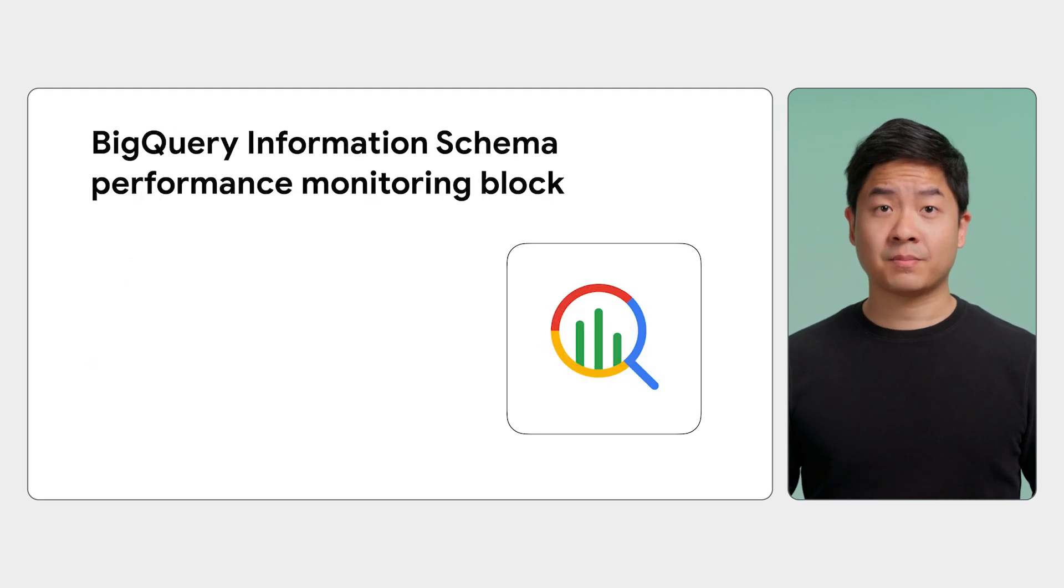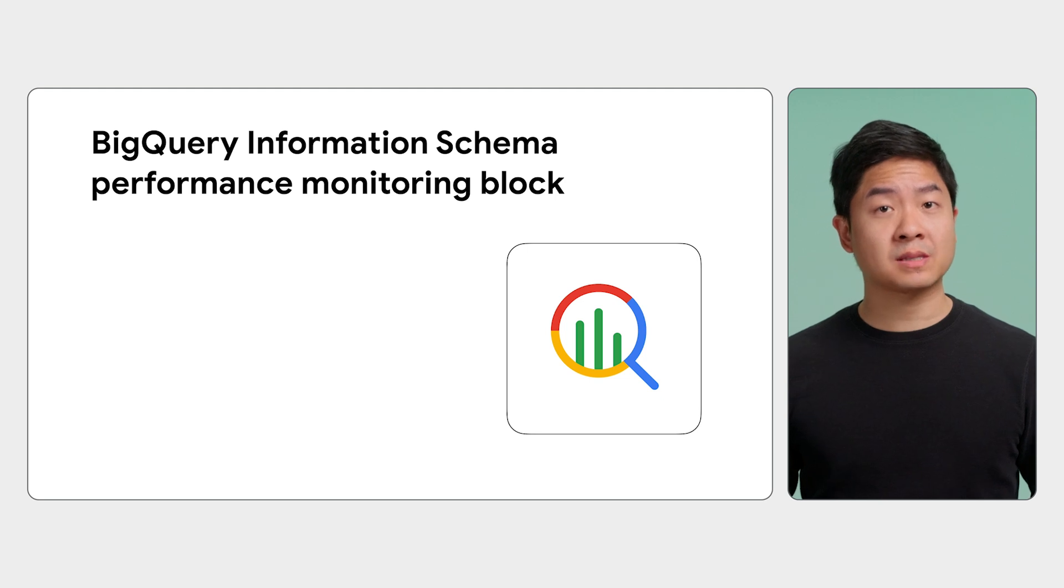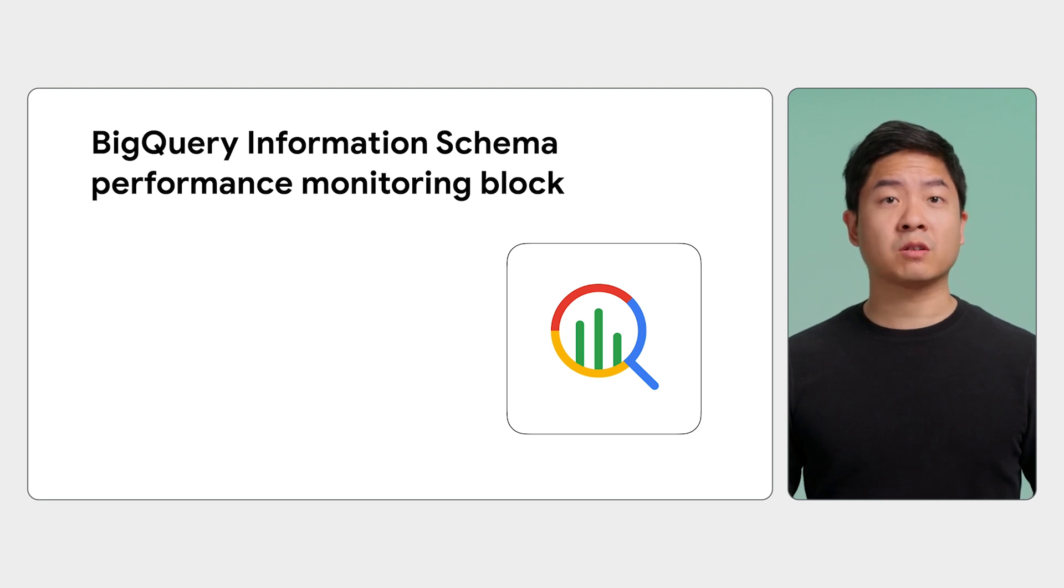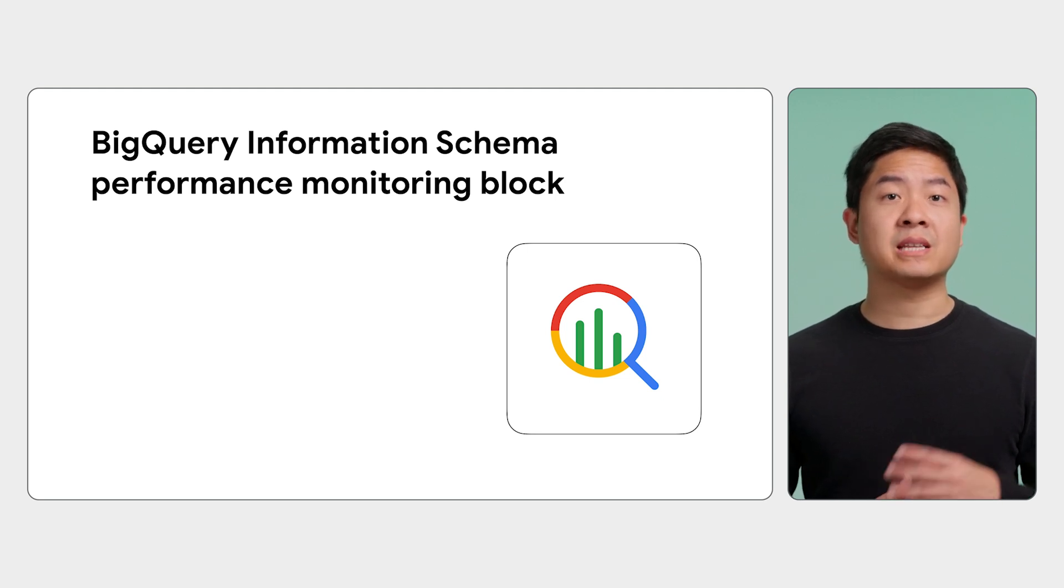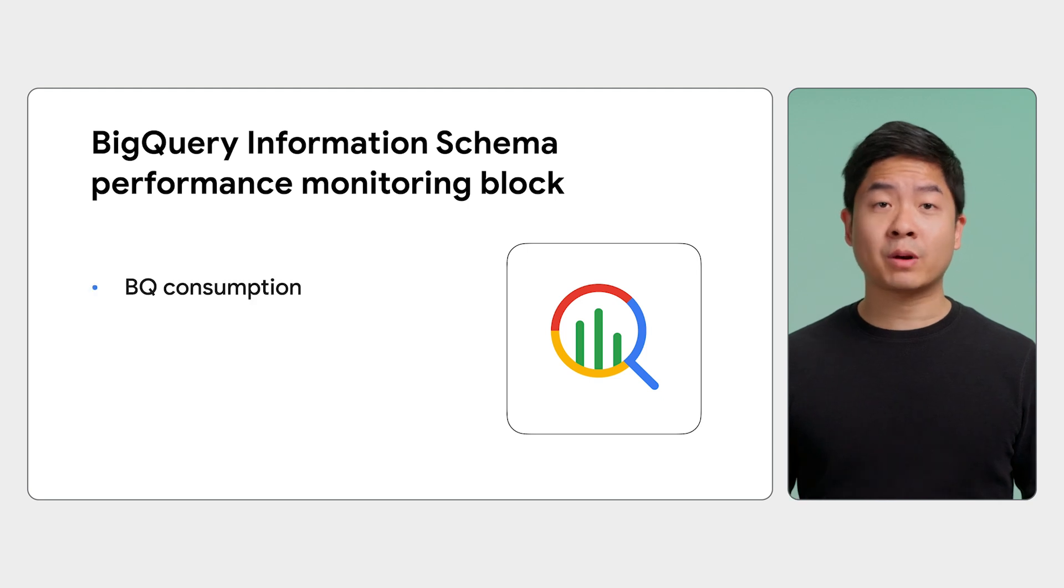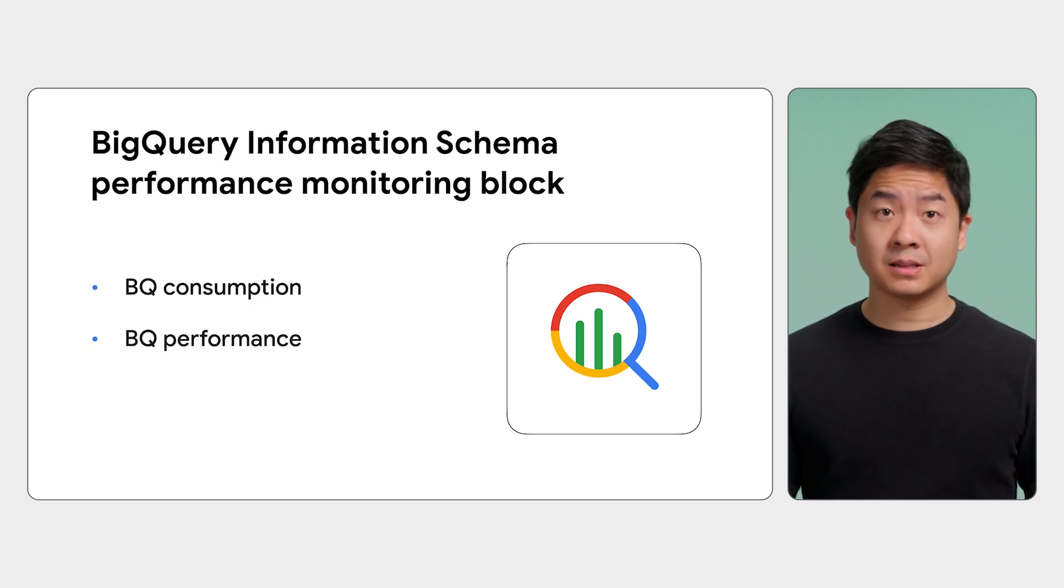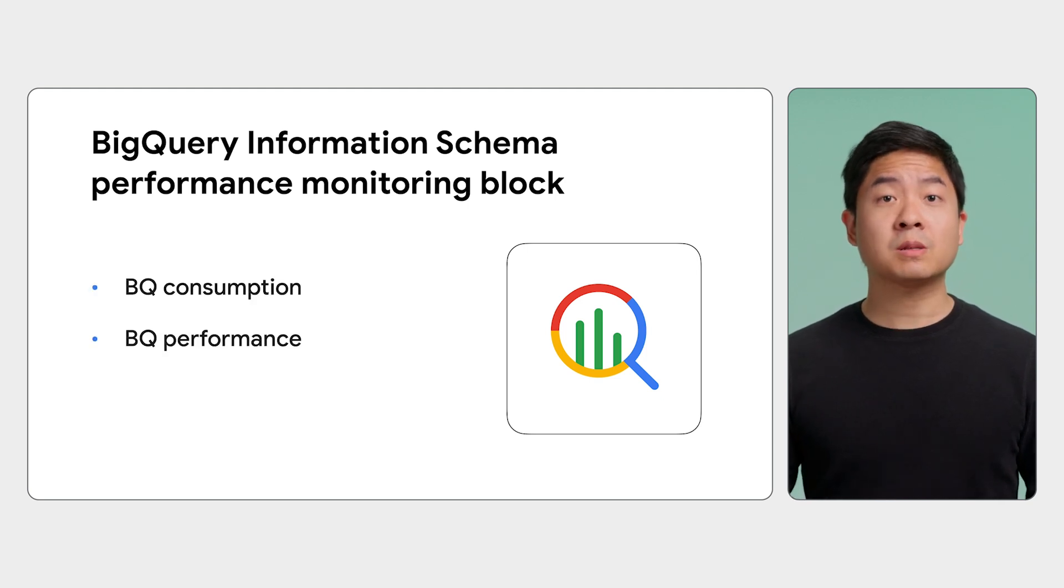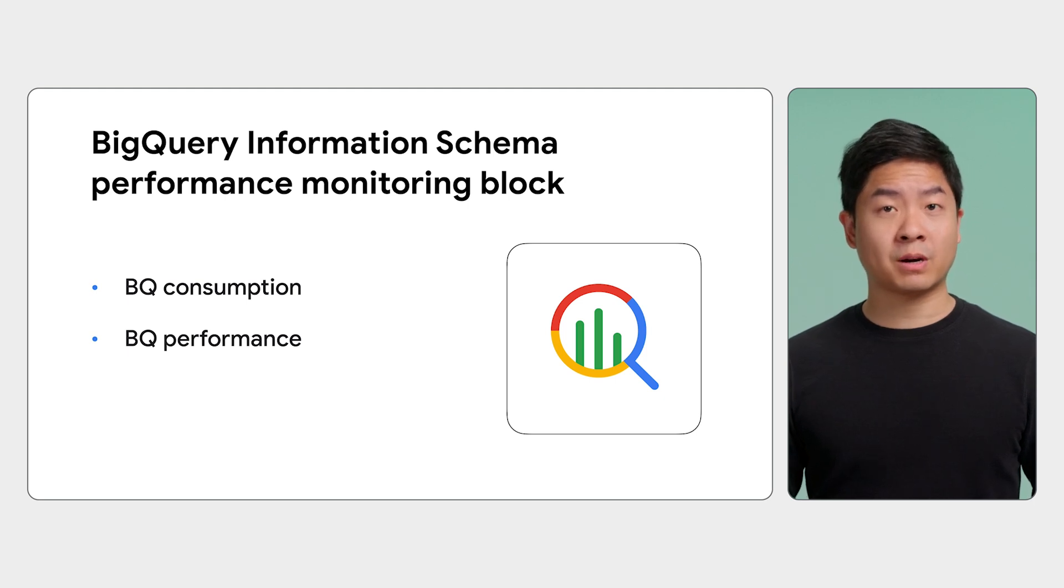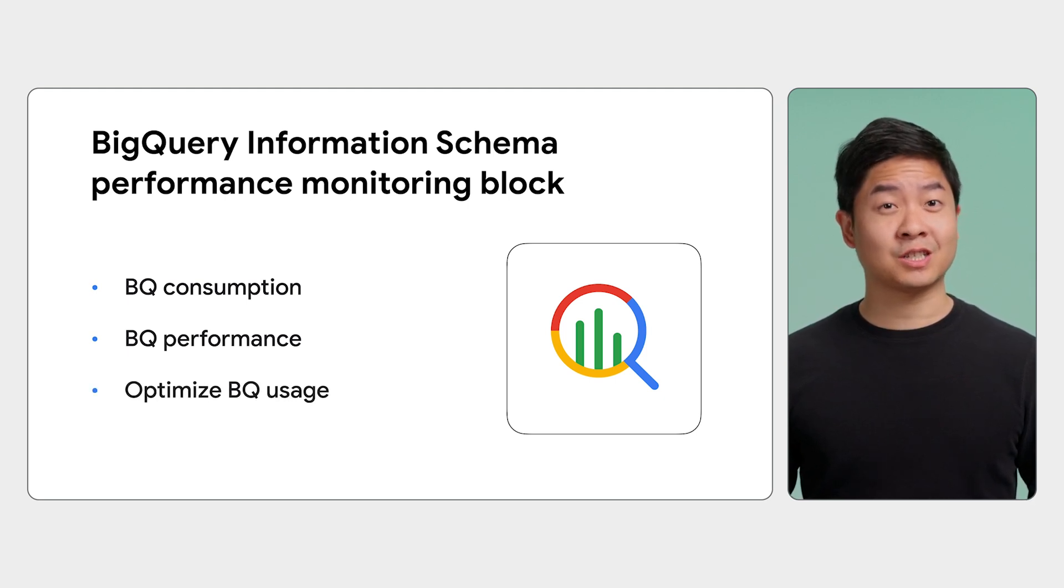Lastly, there's the BigQuery Information Schema Performance Monitoring block, which models BigQuery's native metadata tables that provide data on BigQuery consumption and performance. You can use the block to determine how your organization uses BigQuery and gain insight into optimizing your usage.